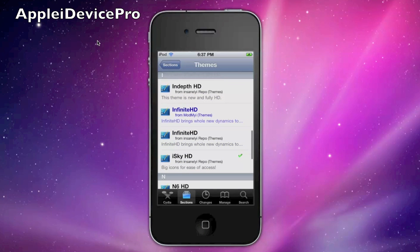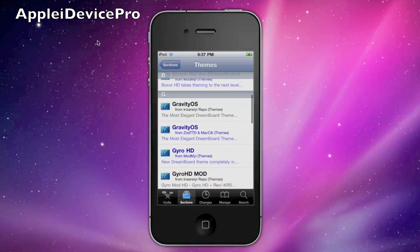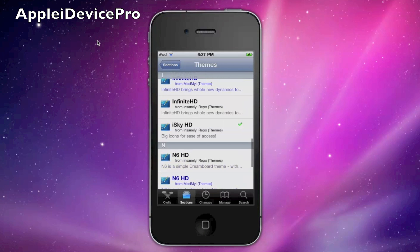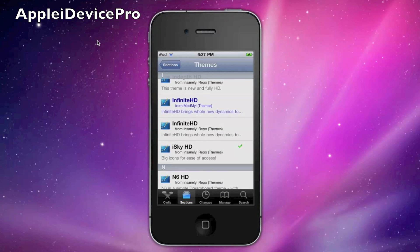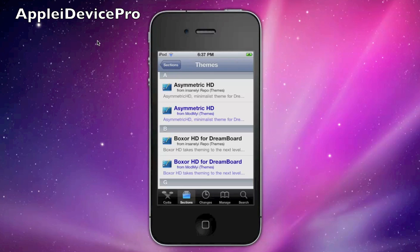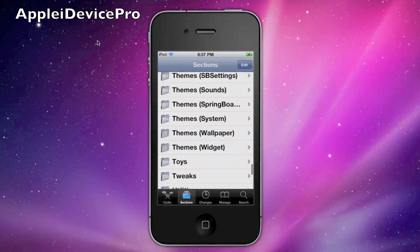You don't have to buy DreamBoard — you can just get it for free to get these themes. Some of the themes actually cost money, but some are free. I only found a few free ones, which are iSky and another one called Arrow, which is pretty much Windows-styled.